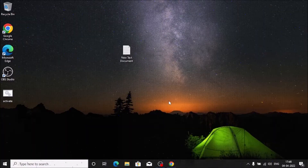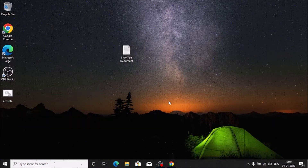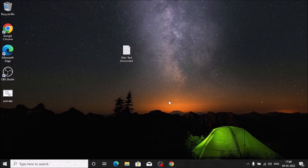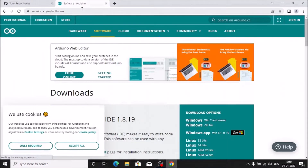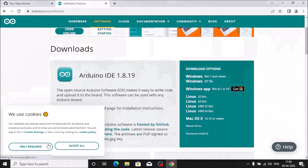We are now on our Windows 10 machine. If you have Windows 11 installed, the same steps apply. First we need to download the Arduino IDE software, so simply open the browser and go to their official website, then scroll down.